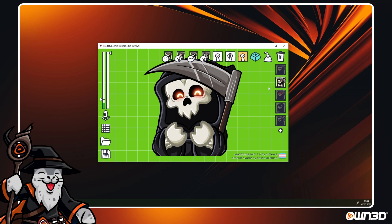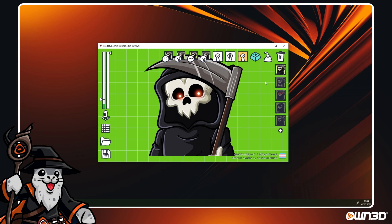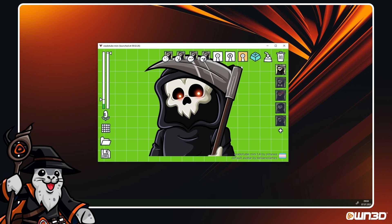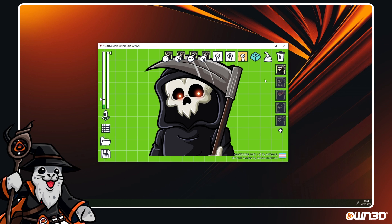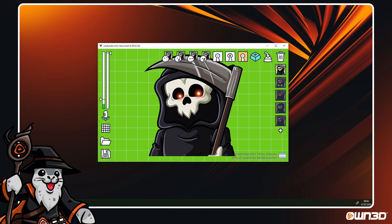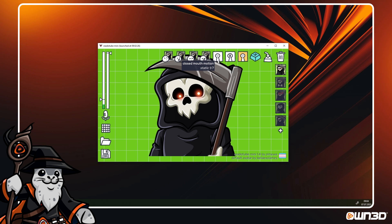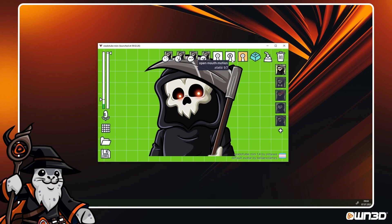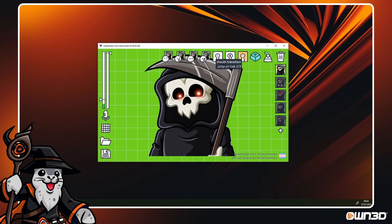To finish off your setup, you can change the movements of each state. As always, first select a state on the right side. Then, at the top of VeadroTube, you see these three motion buttons. They are labeled Closed Mouth Motion, Open Mouth Motion and Mouth Transition.